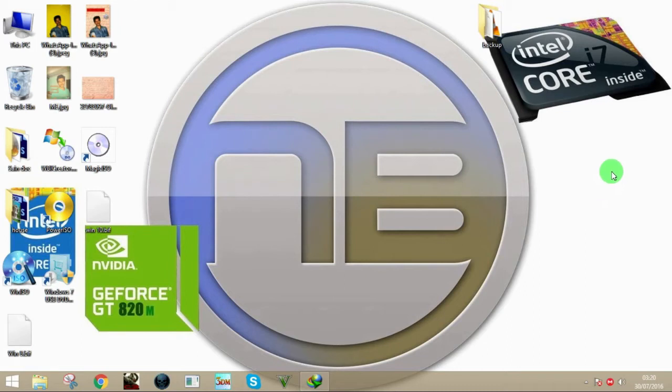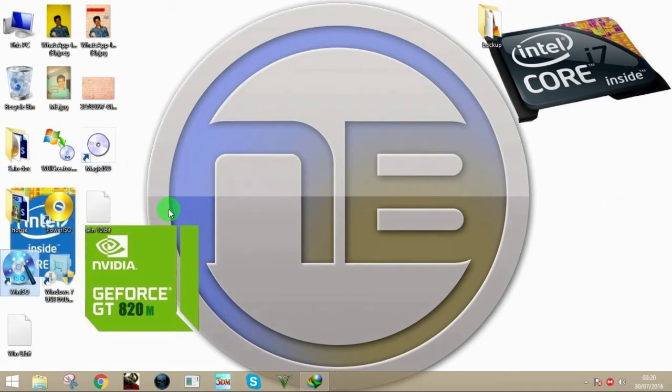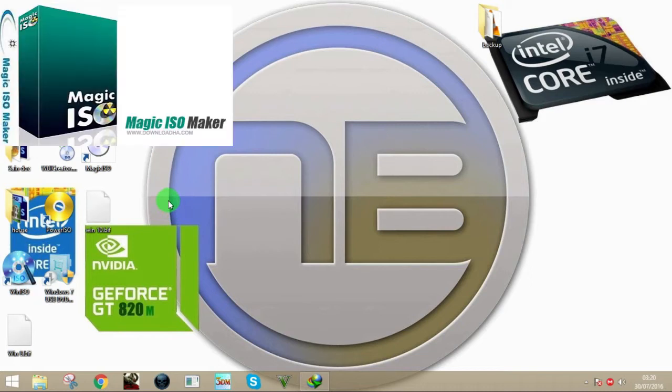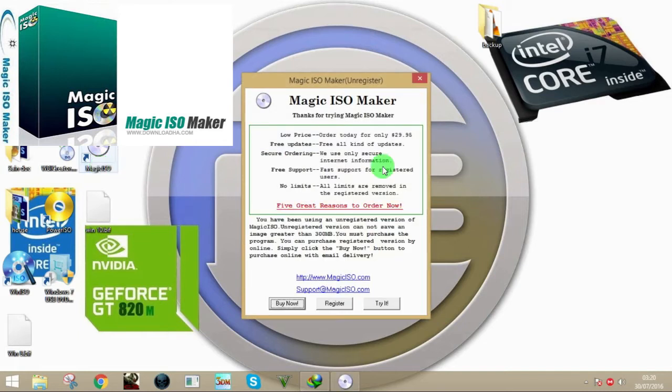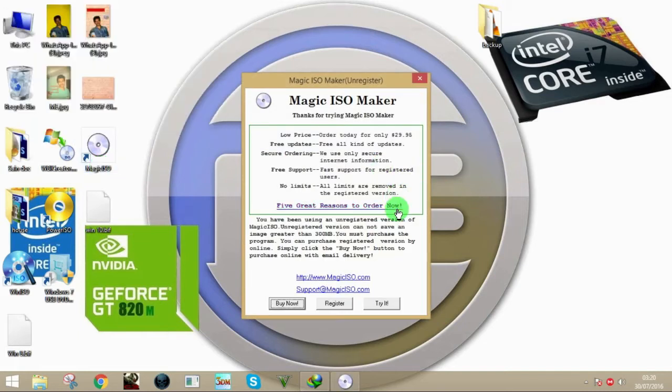For that you need any of these following softwares: Magic ISO, Power ISO, or similar tools. I'm going to show you how to extract the boot information file using Magic ISO. It's a trial version - you don't need the full version to extract the boot information file.